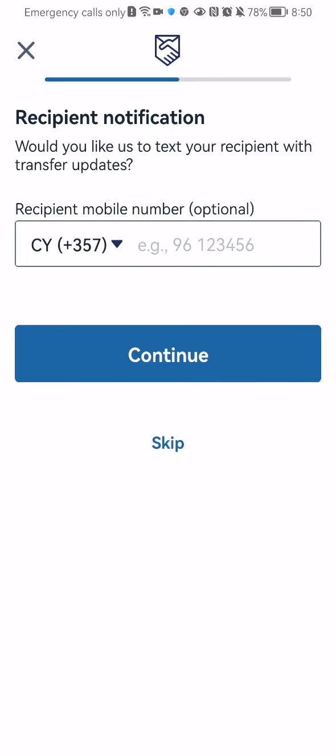You can write in the recipient's phone number here as well if you want to but you can skip it if you like to because it's optional.